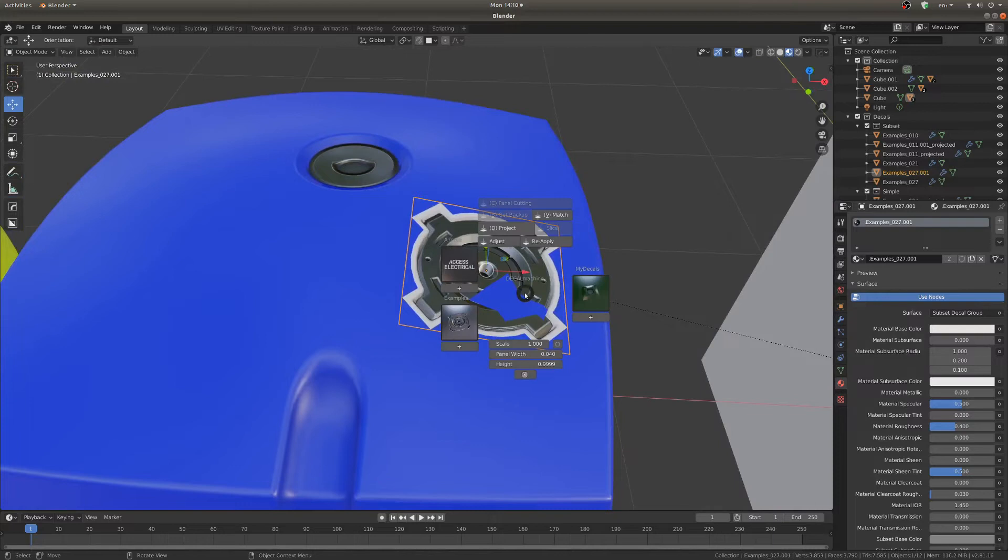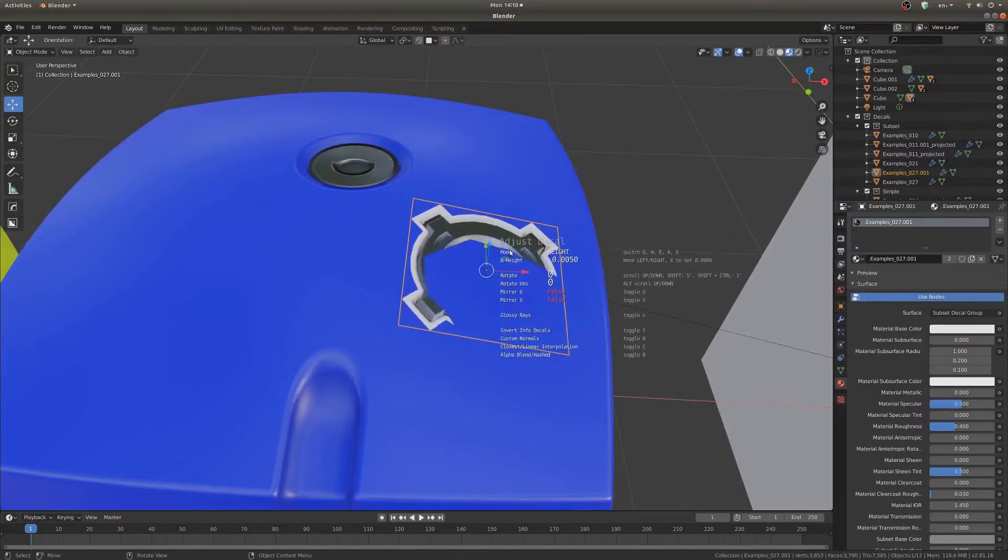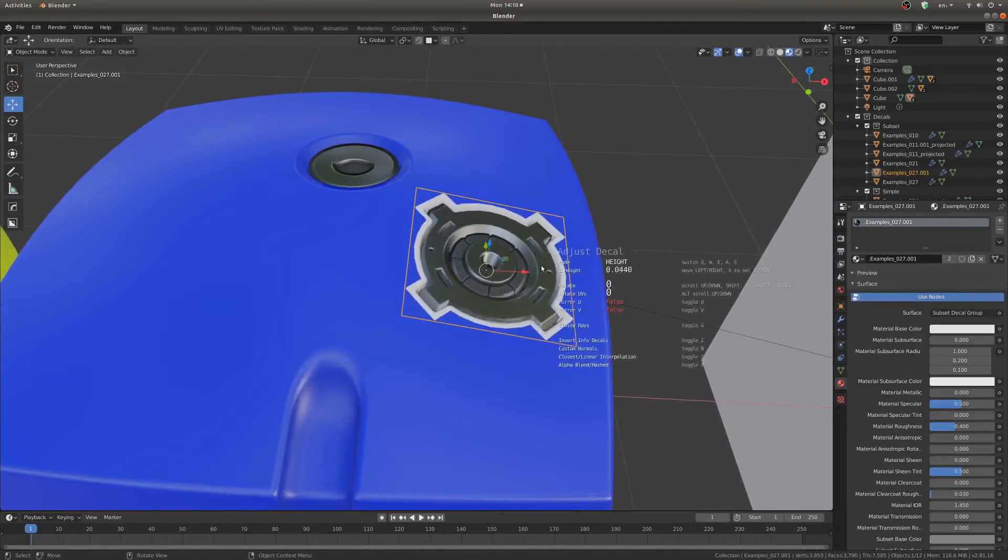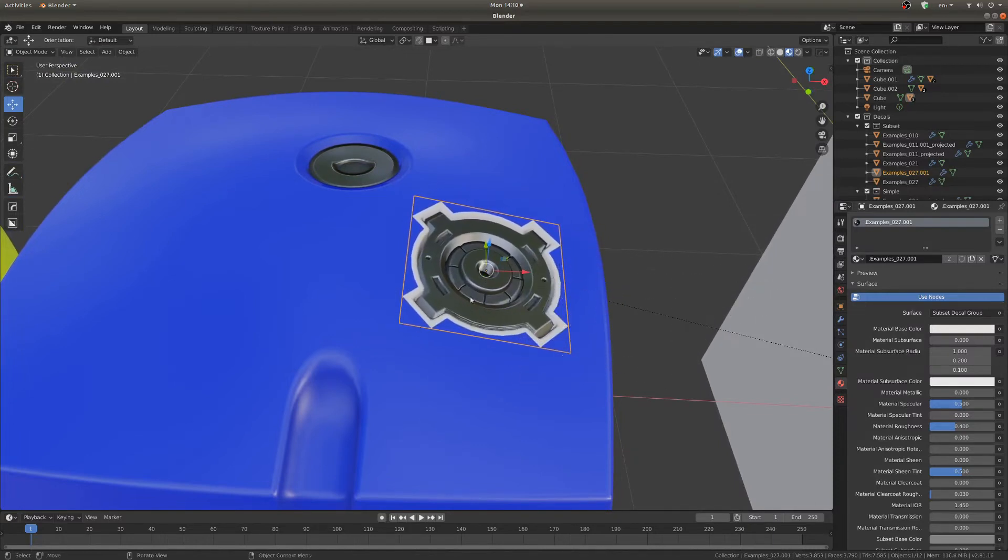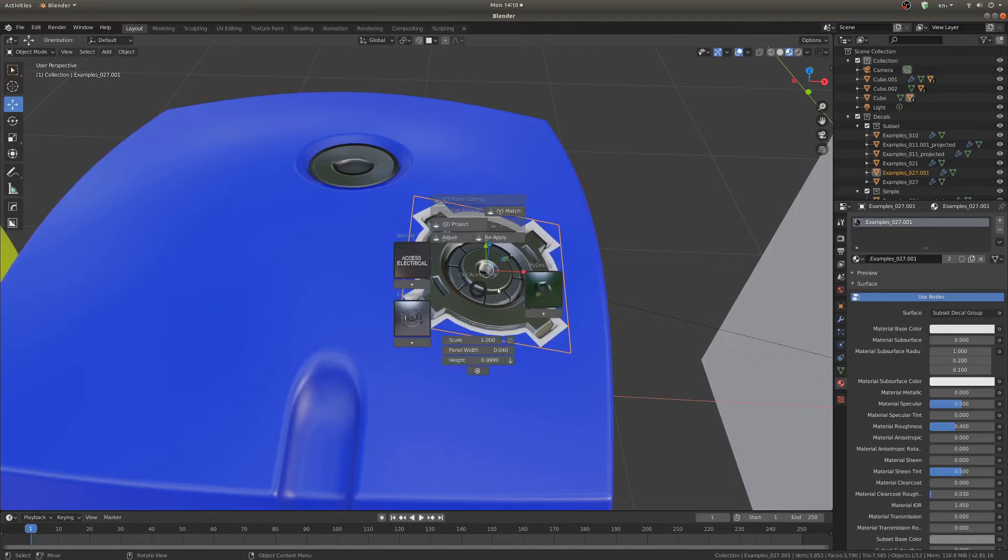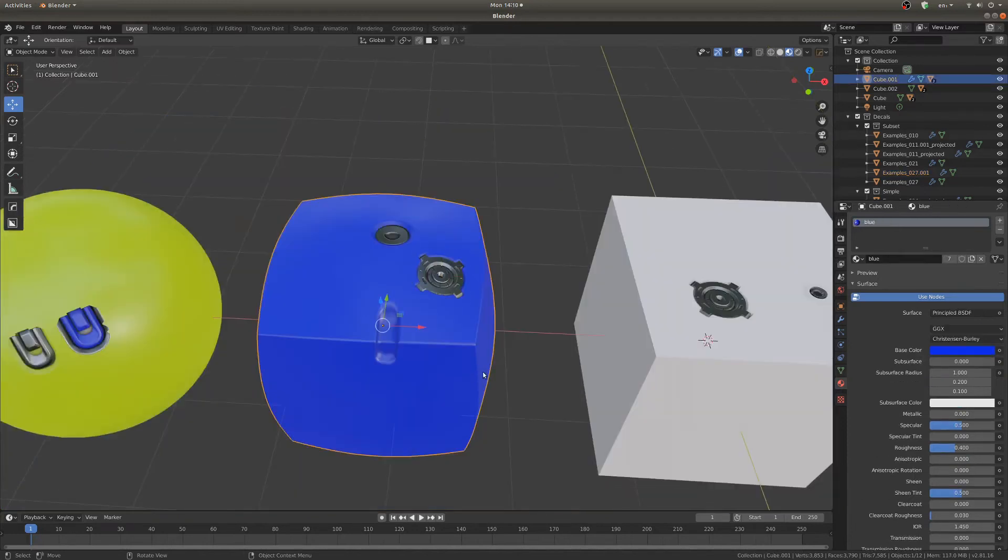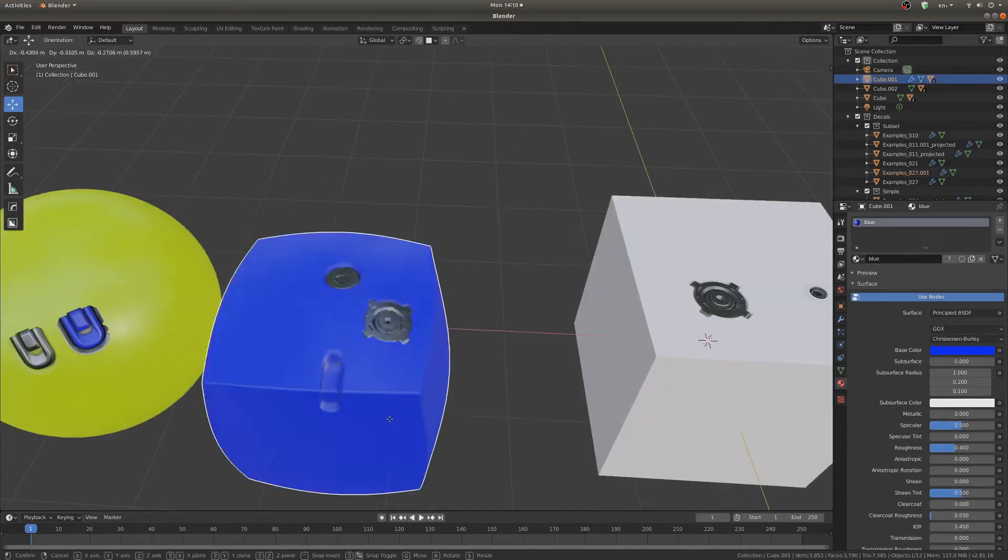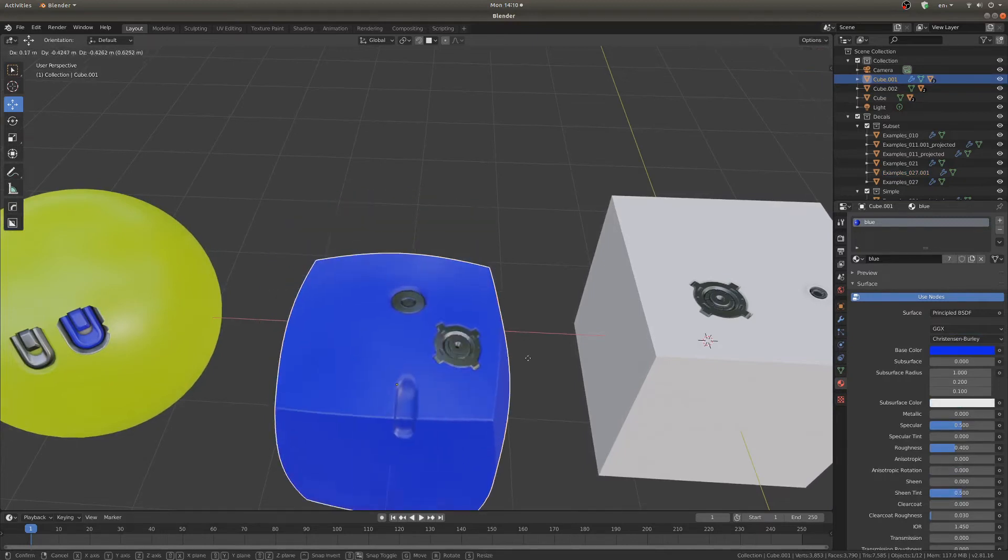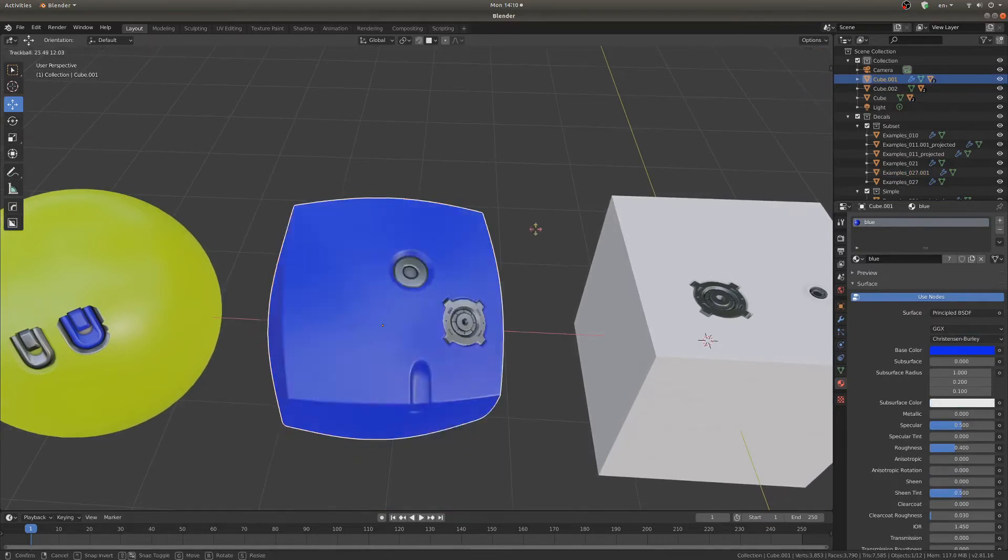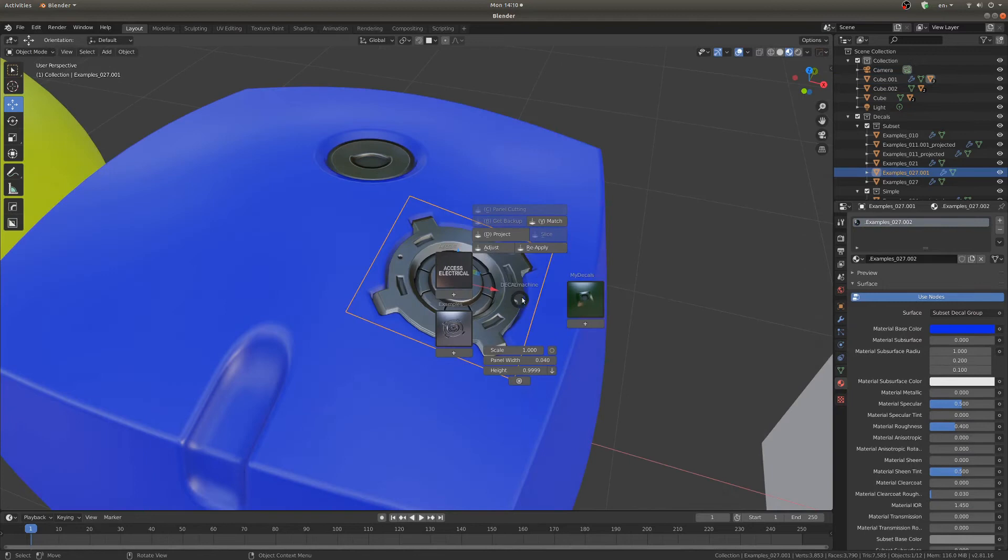Reapply it again and now it's stuck to this blue one. And you can see they actually parent to the object so you don't have to worry about anything going off in the blue.